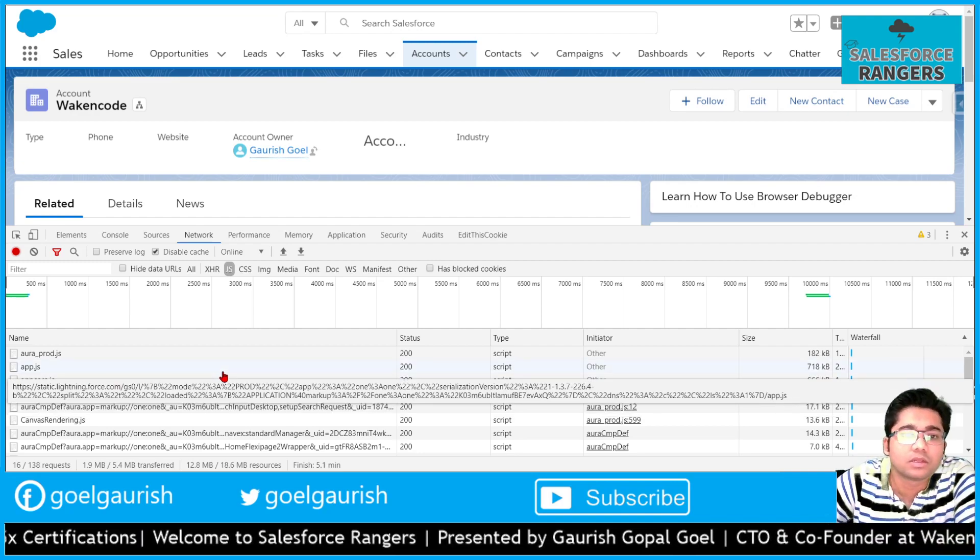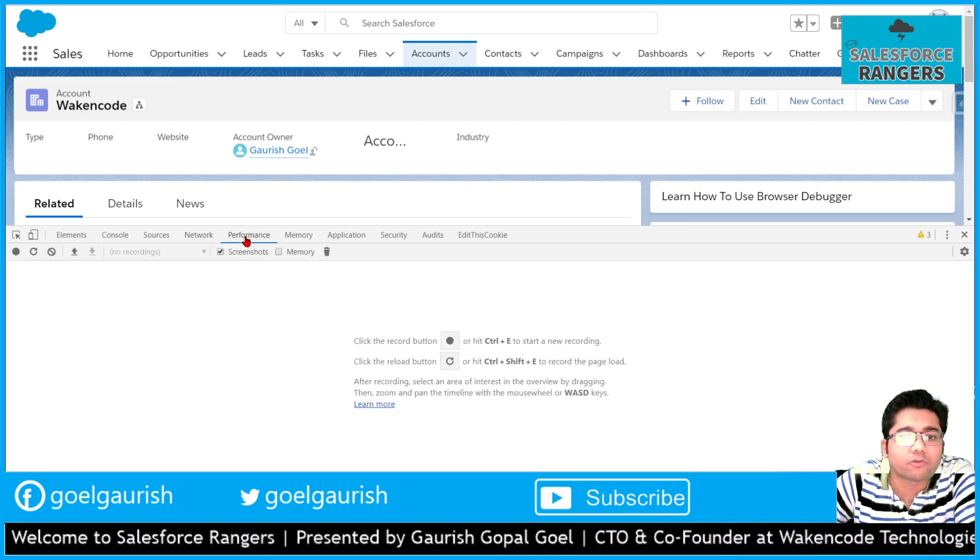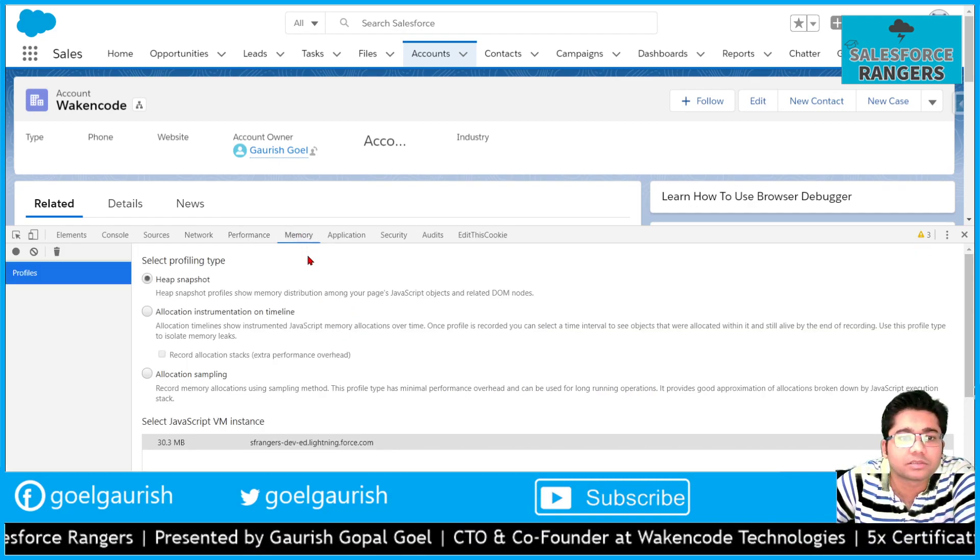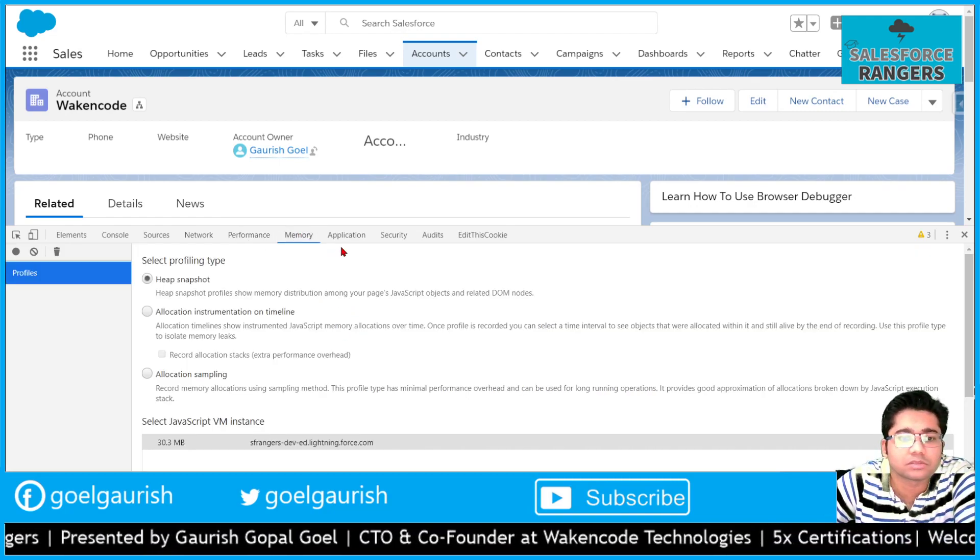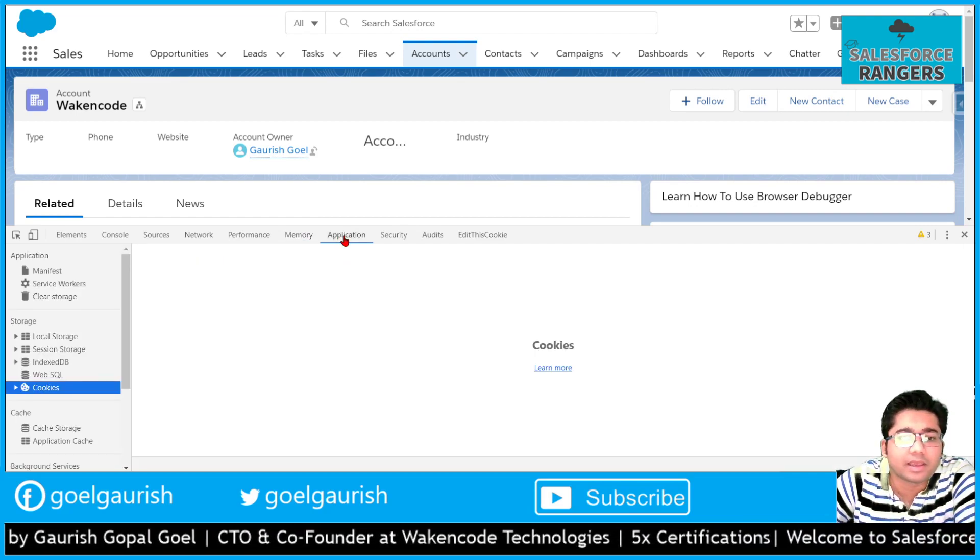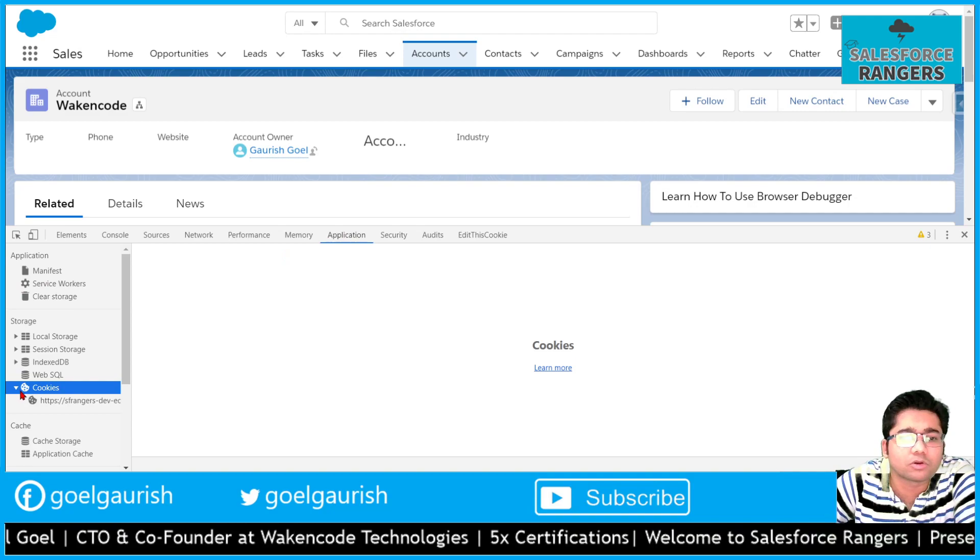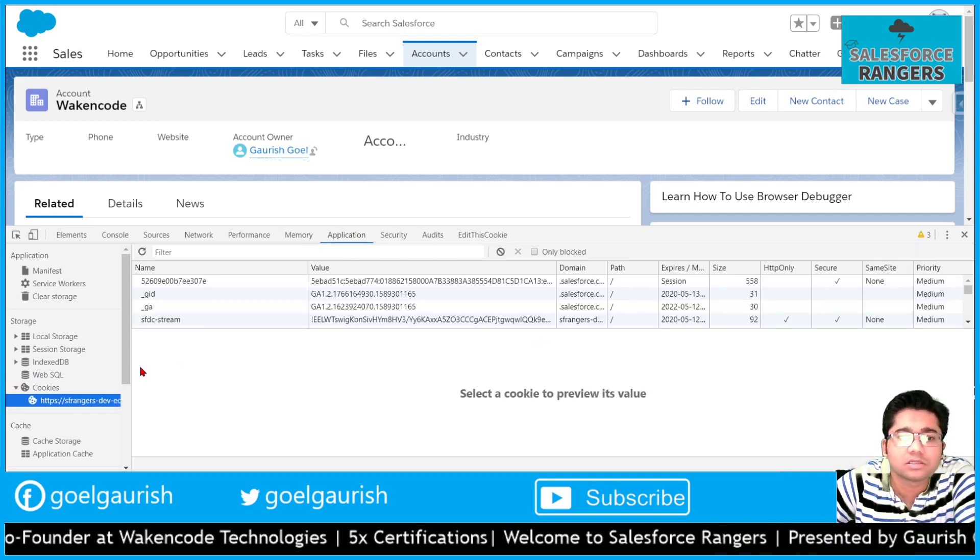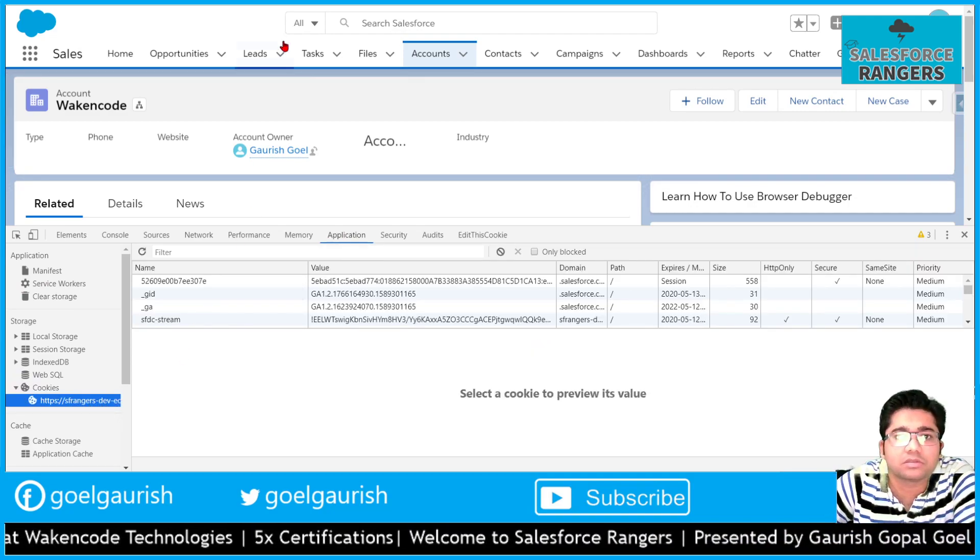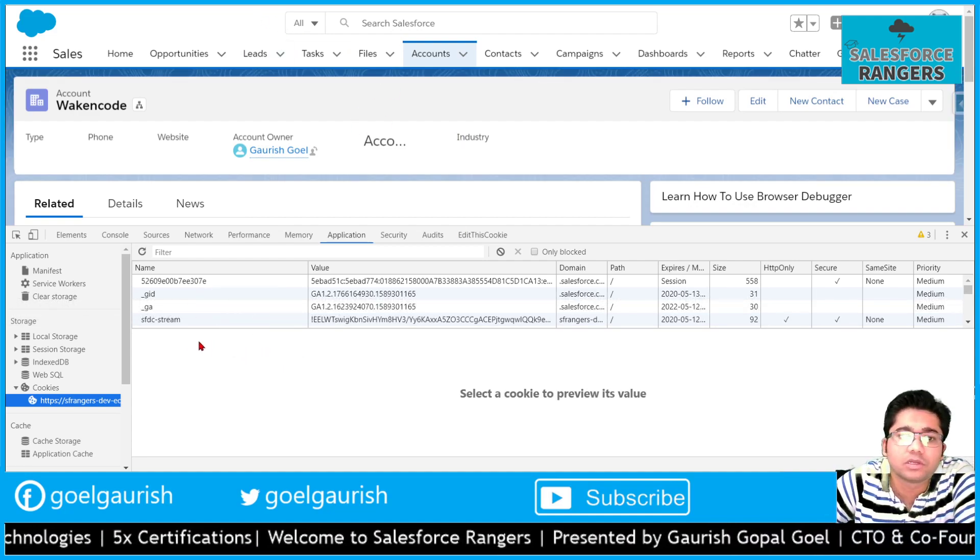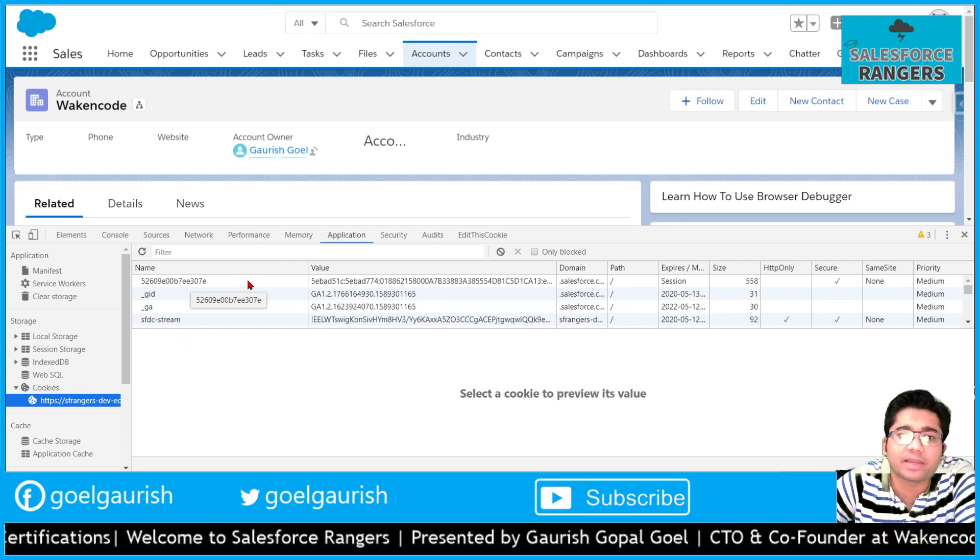Performance - nothing much here. Memory - nothing much here as well. Application - in the application tab you can keep a watch on the cookies. In this web page these are the cookies stored. You can create and delete the cookies as well, manipulate the cookies from here.